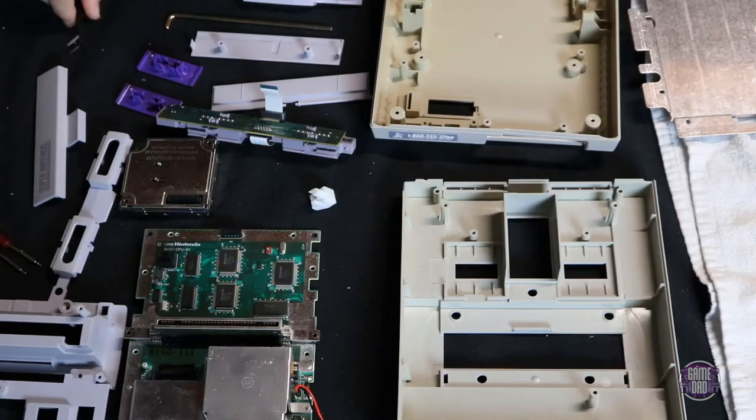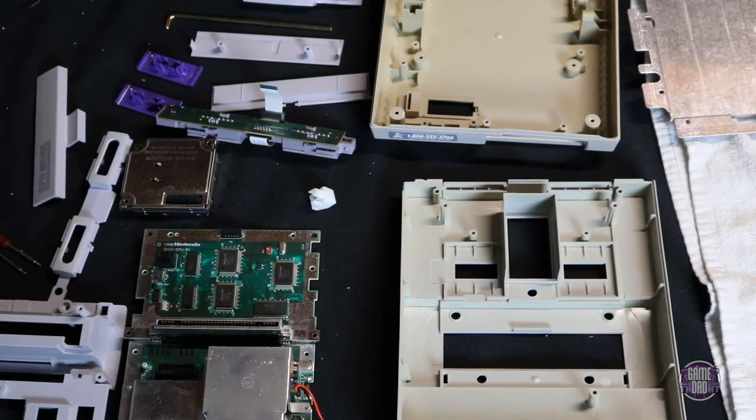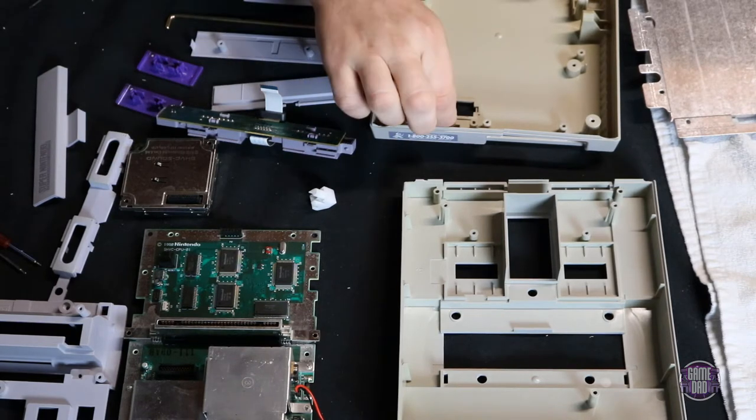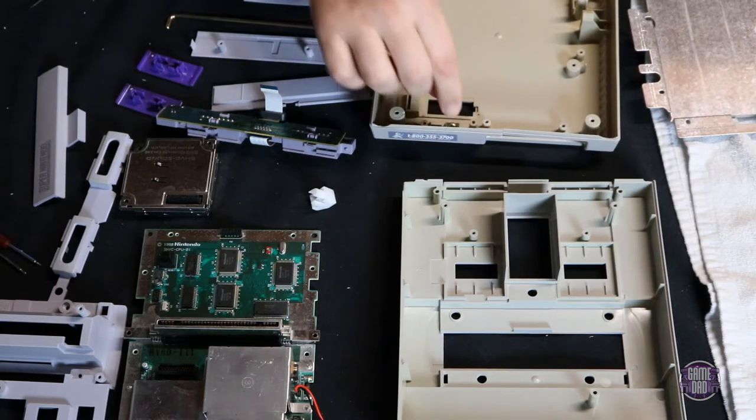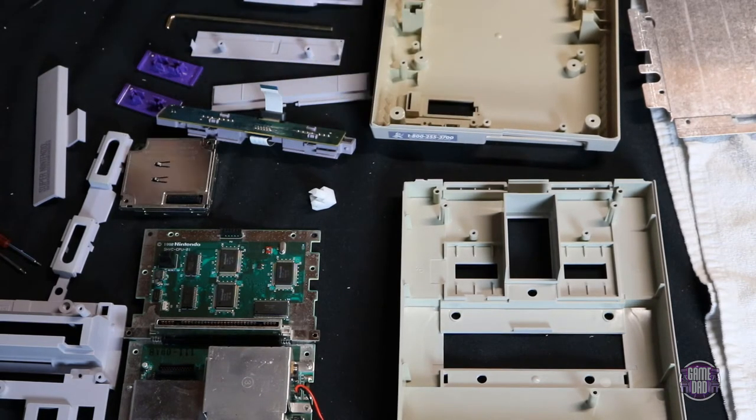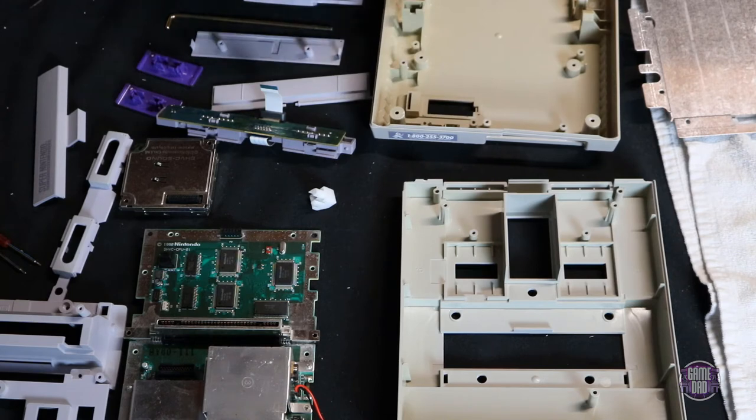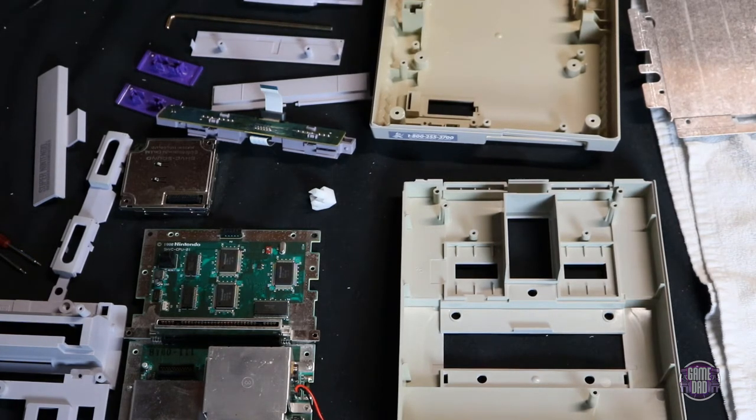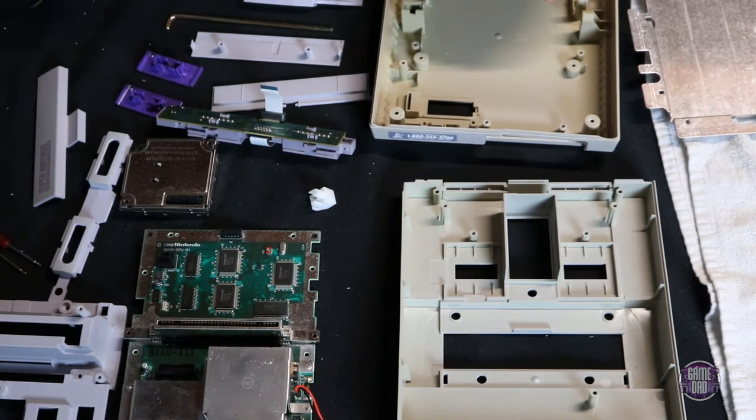Alright, now it is time to go through all of the different pieces of this Super Nintendo and get it all put back together. So, I'm just going to start by putting a couple of these in place and then I'm going to get this put together and give you guys a time lapse of that.